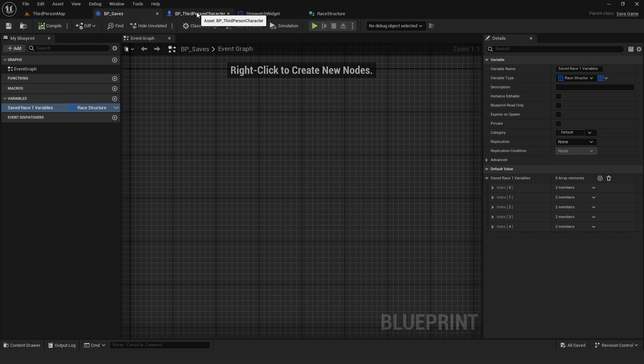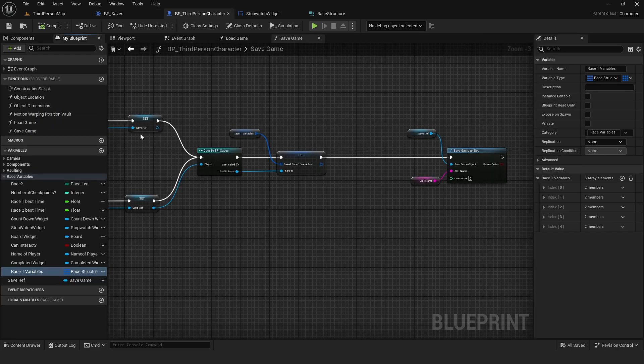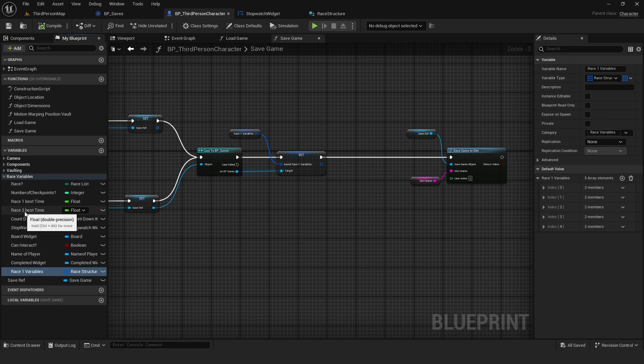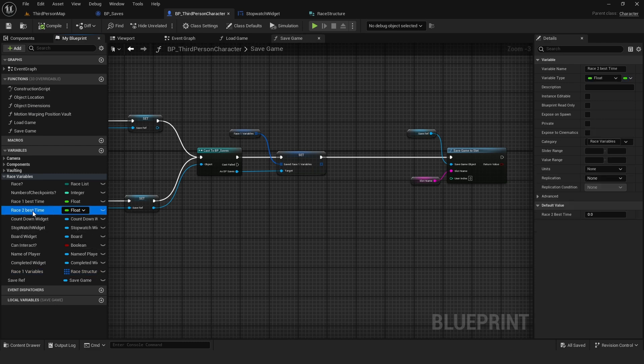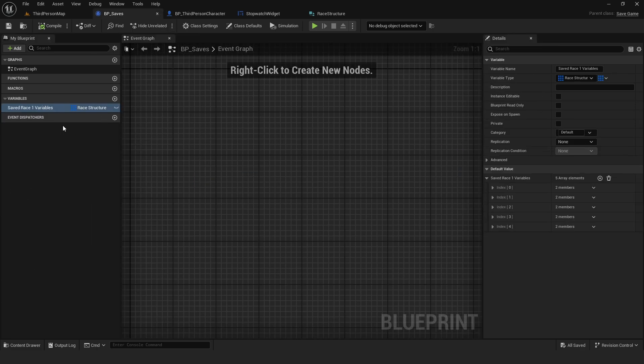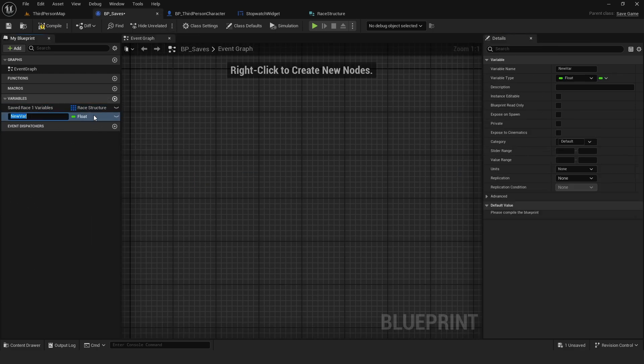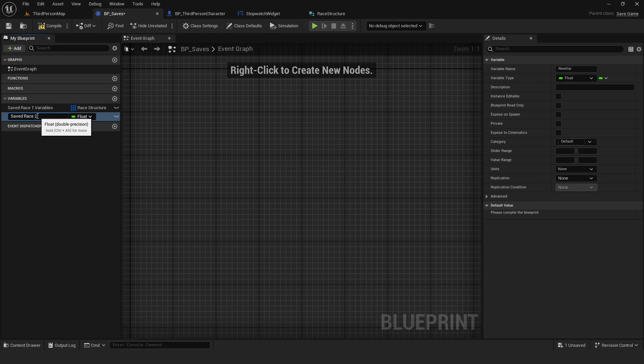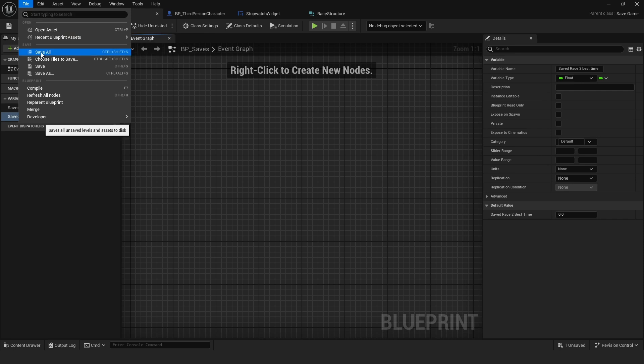So just to also do a demonstration, I'm going to also save this variable, race2 best time. So I need to, in my BP saves, create a float, saved race2 best time. Compile and save.